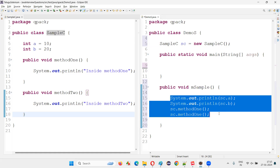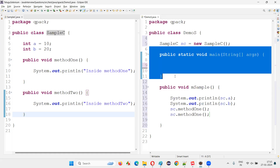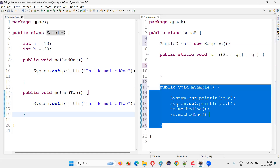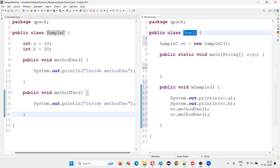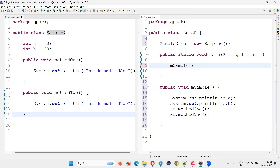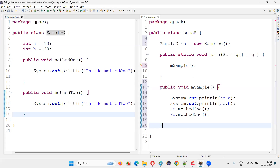Now, in order to run this code by calling this method from the main method, there's an issue: in Java, static methods can only access static stuff, but msampleMethod is not static — it's an instance method. So for a static method to call an instance method, we need to create an object for the class in which this instance method is defined and call it via that object reference. If I try to call it directly from main, I'll get an error saying it should be static.